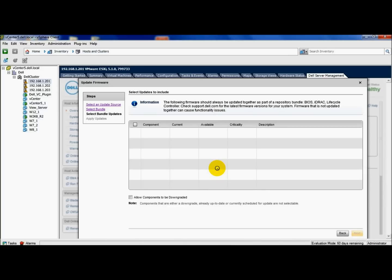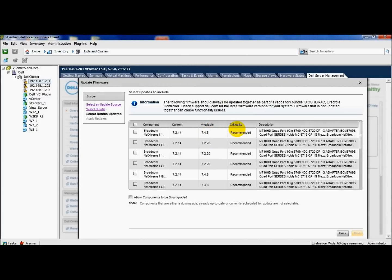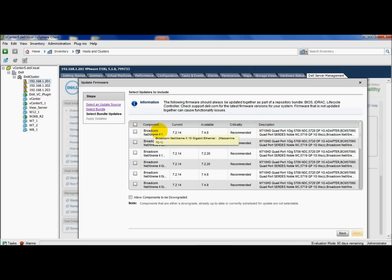This takes just a second to populate. We'll be able to see the component, what version the firmware is at, what is available, the criticality of it, if it's recommended or optional, and so on, and the description. As you can see here, the Broadcom NICs or Mezzanine cards show their current version, which is 7.2.14, and the available one, which is 7.4.8, and the criticality, which is recommended.